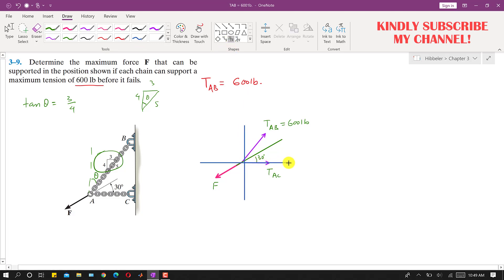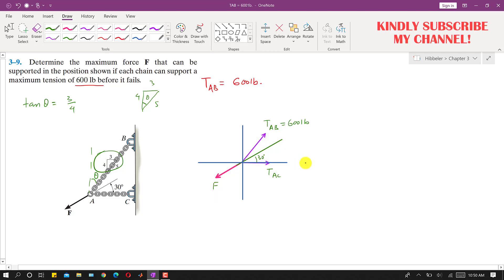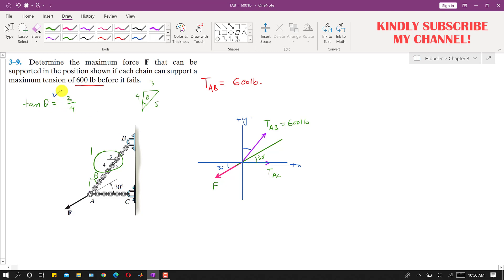Now let's draw the coordinate system. Positive x is horizontal and positive y is vertical. Since force F makes 30 degrees with TAC, and these are vertical angles, this 30-degree angle also appears on the other side. We know theta from the 3-4-5 triangle.